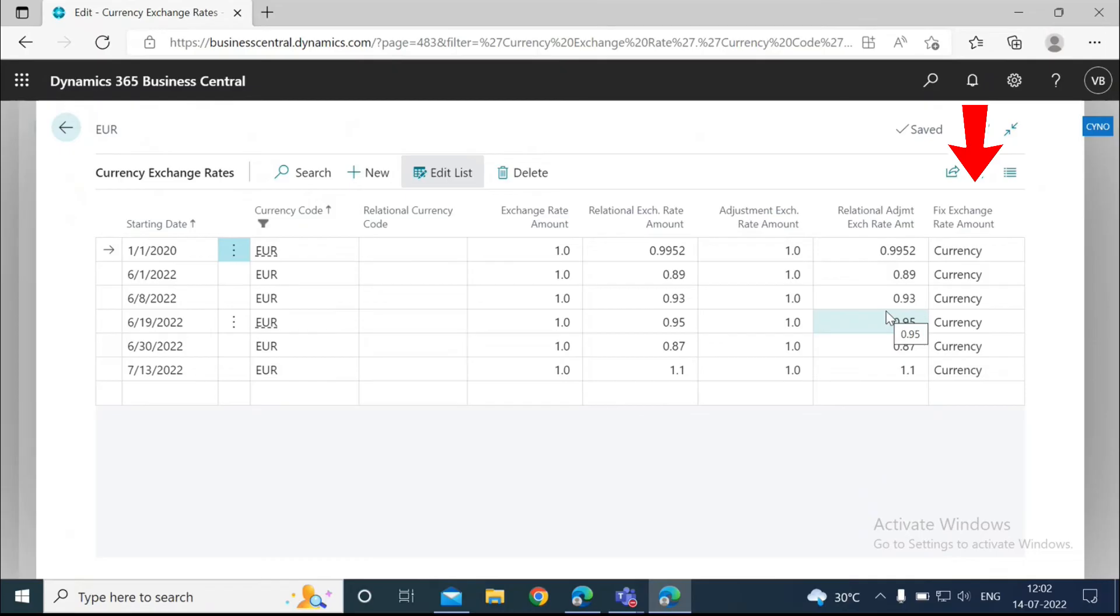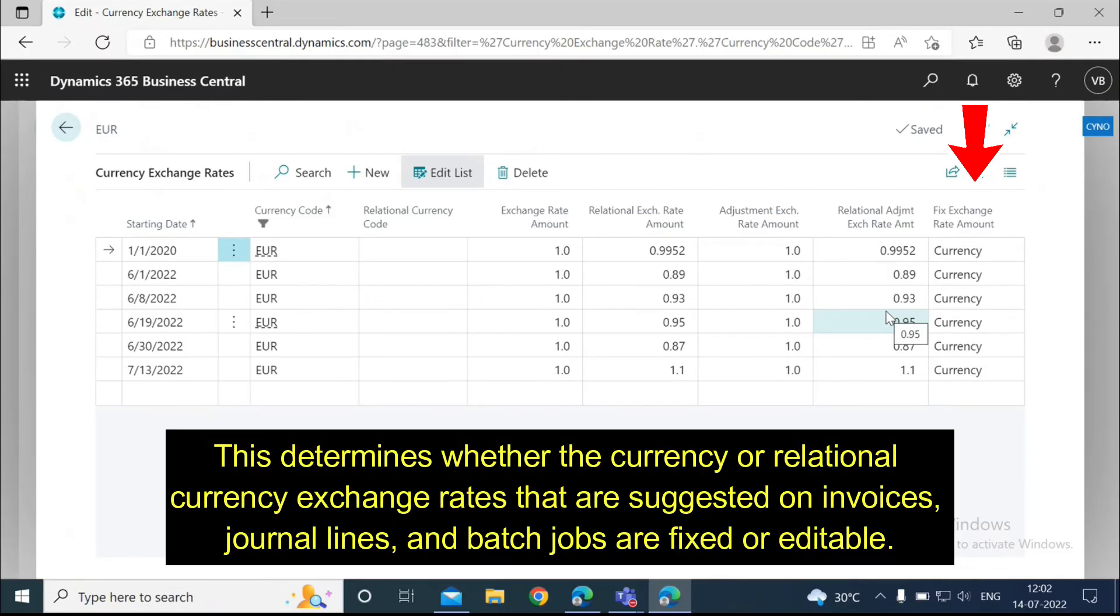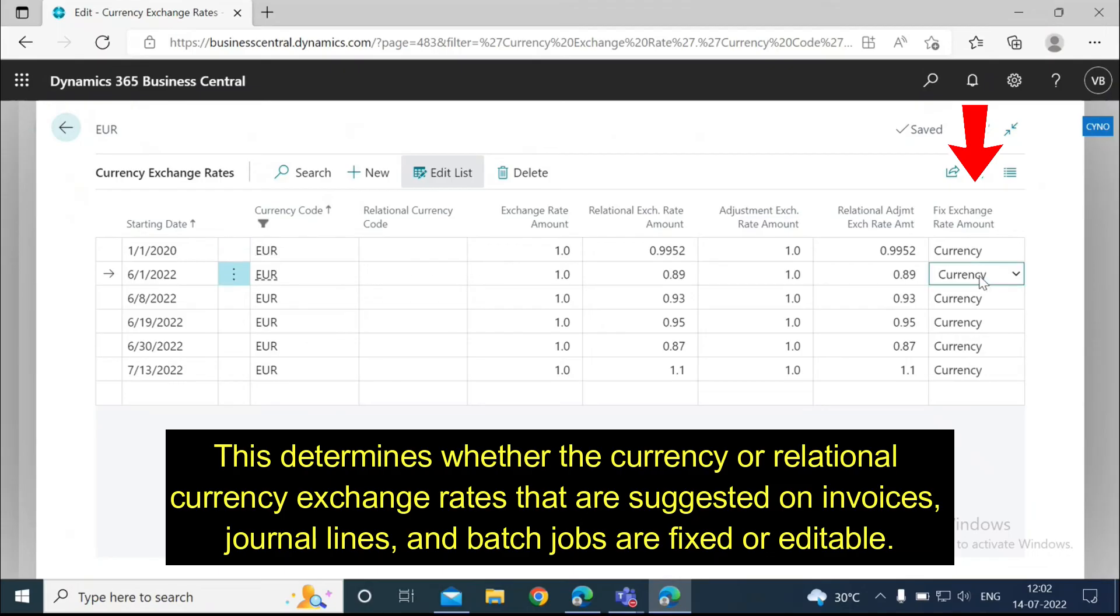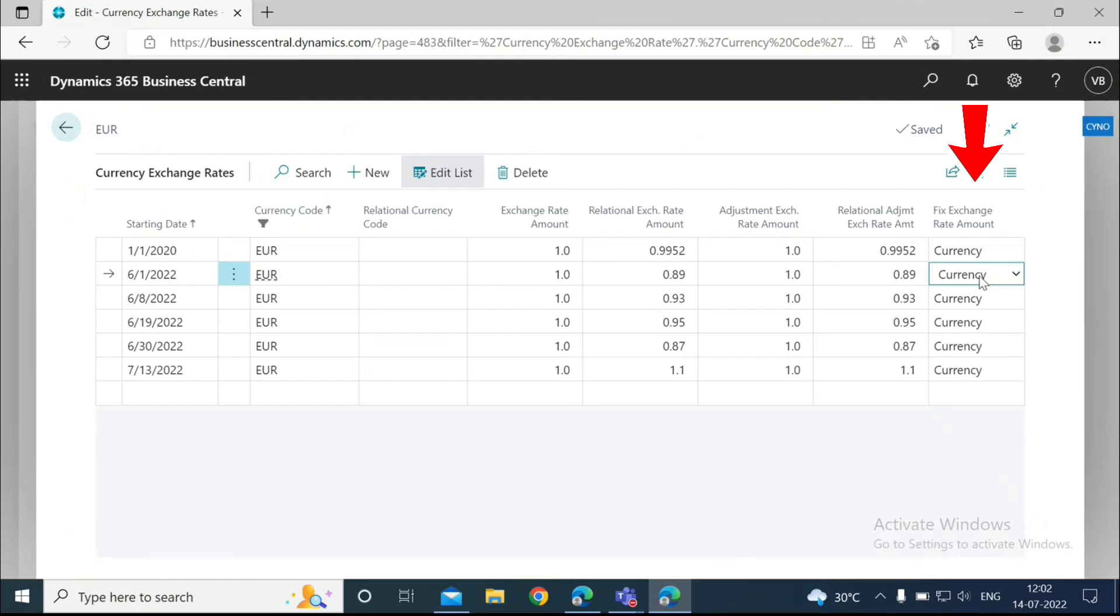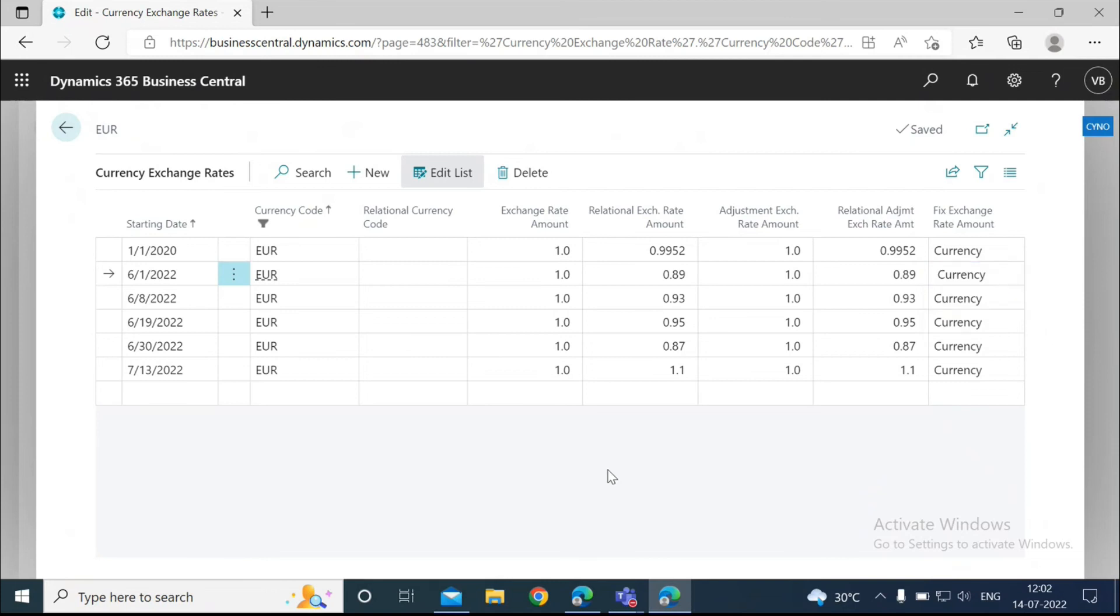The last one we see here is the fixed exchange rate amount. This determines whether the currency or relational currency exchange rates that are suggested on invoices, journal lines, and batch jobs are fixed or editable. When a selection is made in this field, that selection is fixed. The options in this field are currency, relational currency, or both.